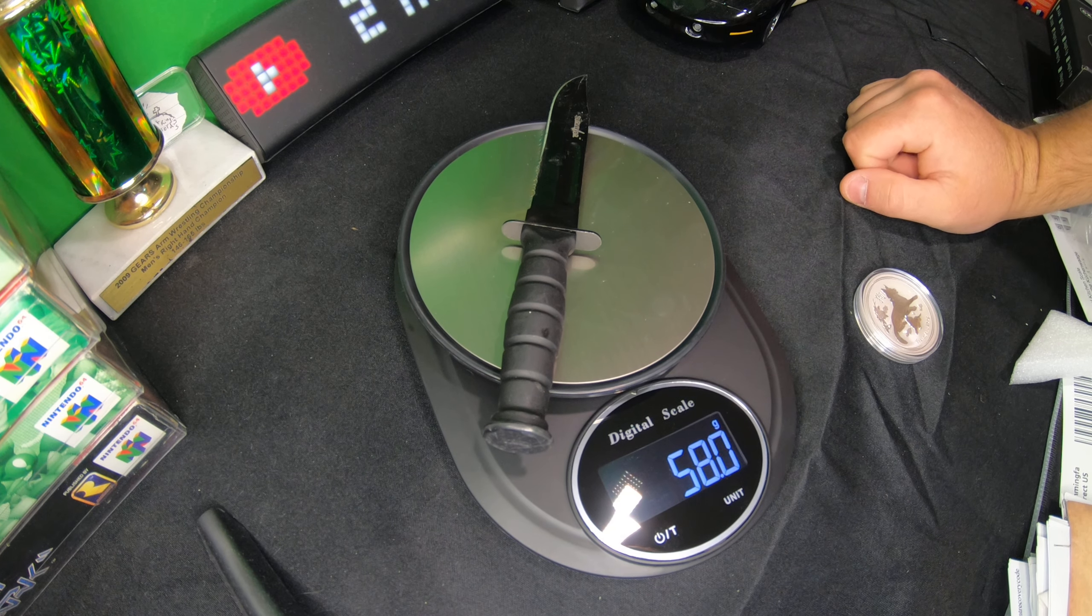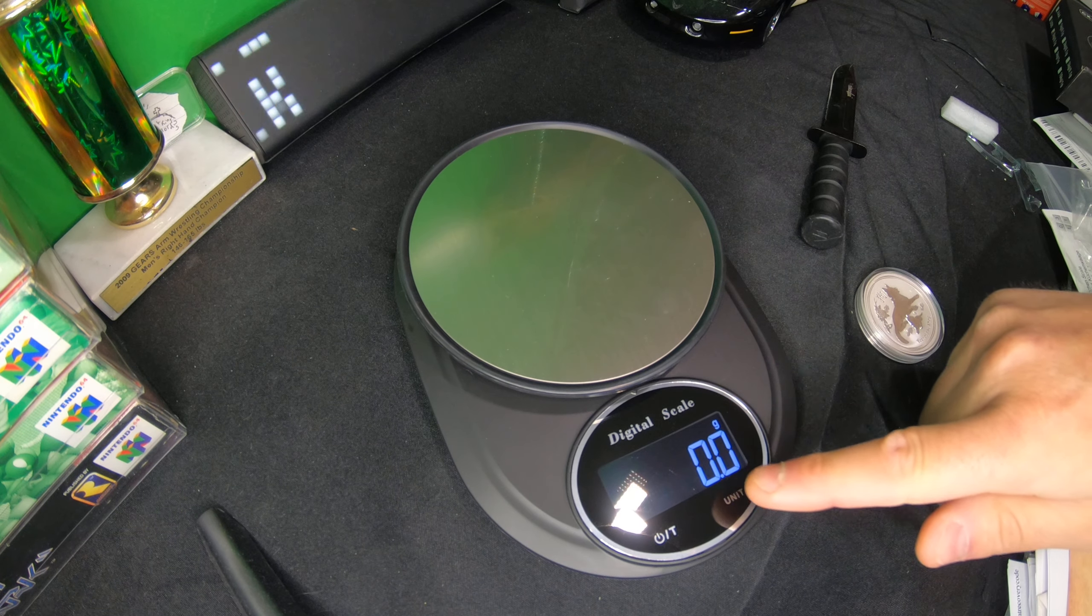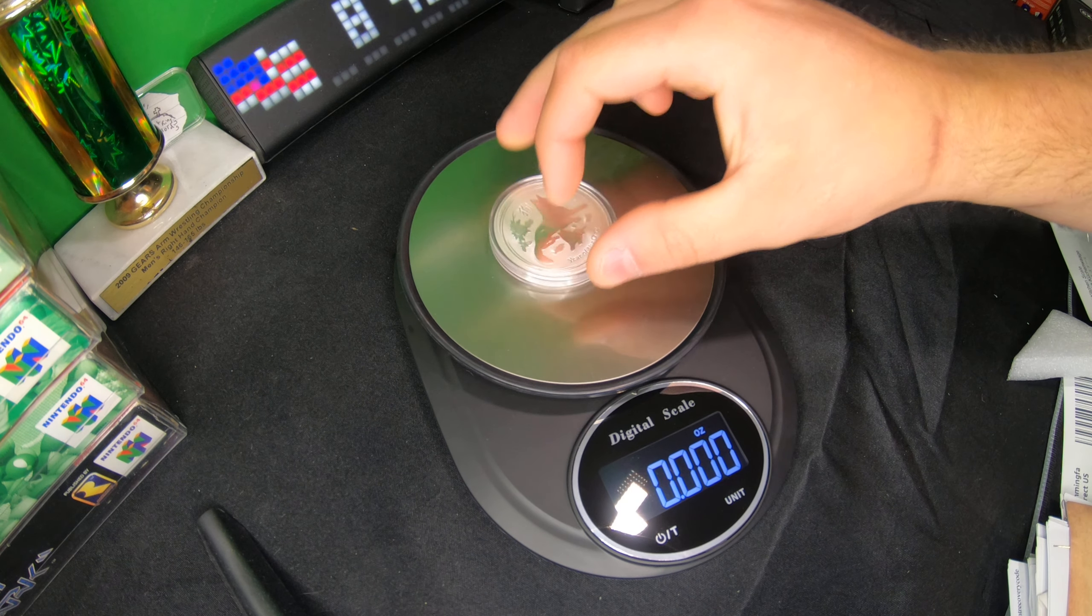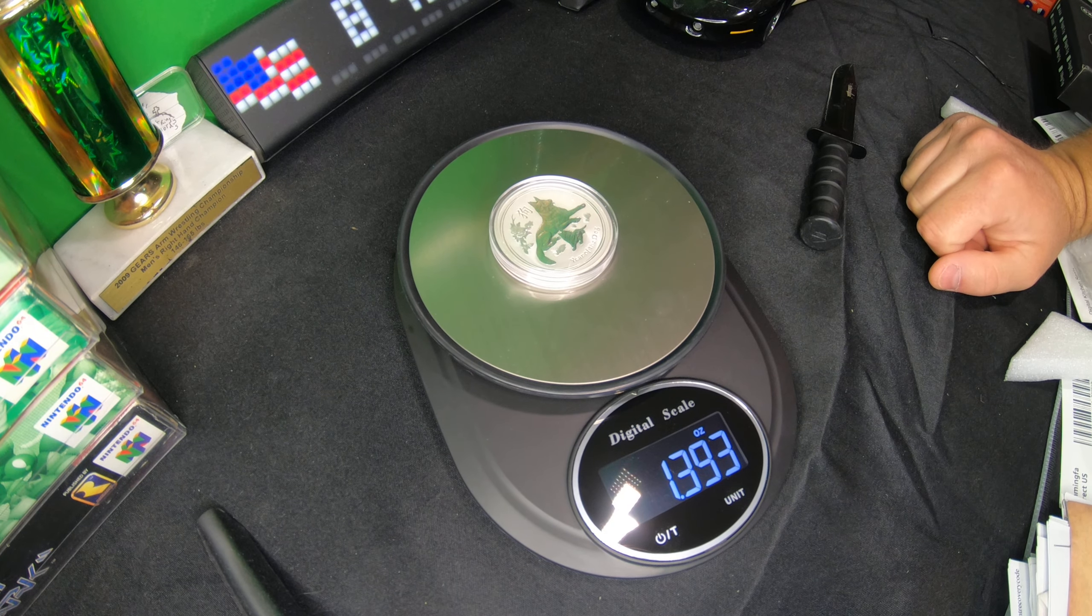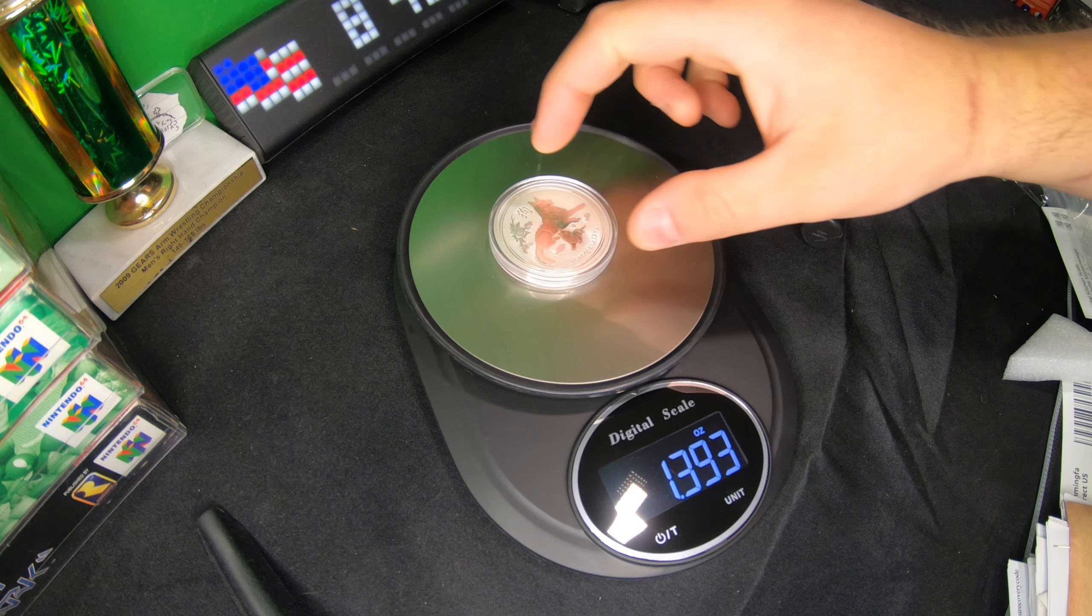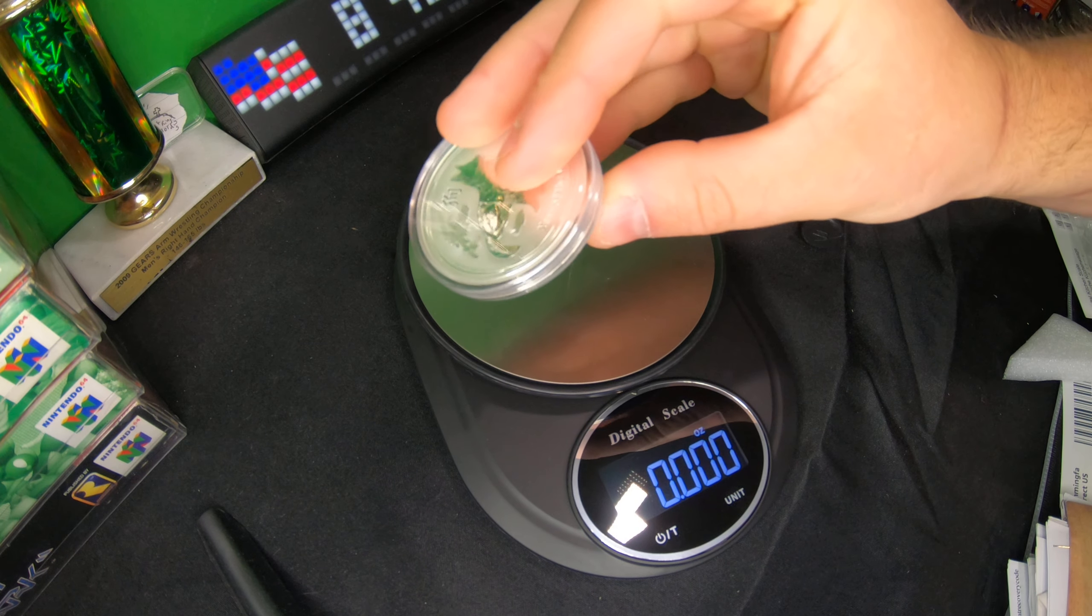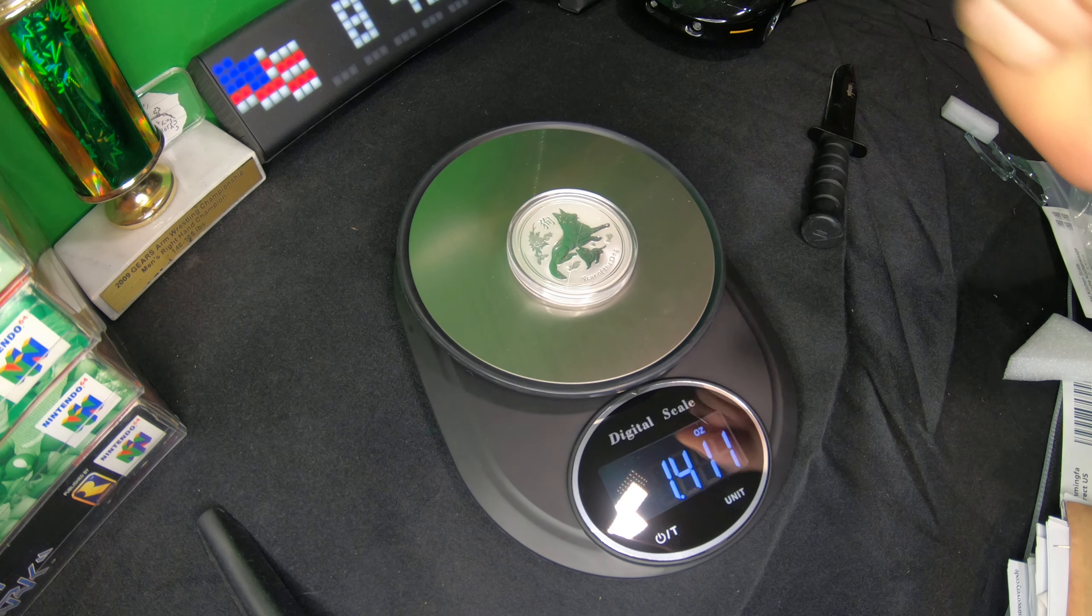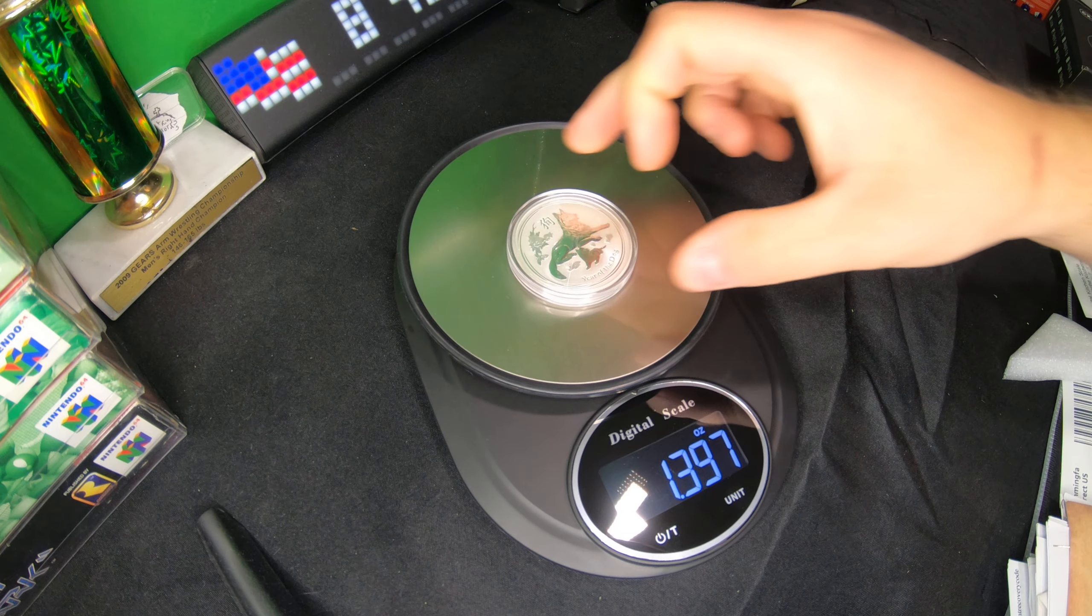Again, you can do ounces as well. We can drop it there, now it's 1.3 ounces because the case that's on this, this is a one ounce coin, but with the case it's higher.